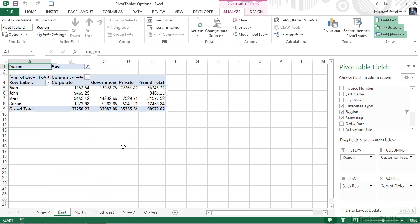These are two very different activities that are both methods of getting more data than is originally displayed when a pivot table is first created. Those default pivot tables show standard summary calculations, but we know how we can either drill down and see what's behind the summary, or separate out without having to create multiple pivot tables using the old-fashioned copy and paste. We'll see you next time.